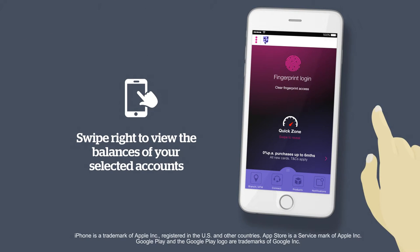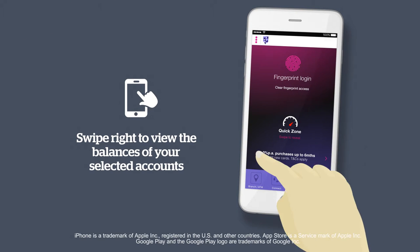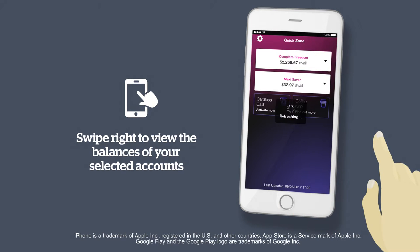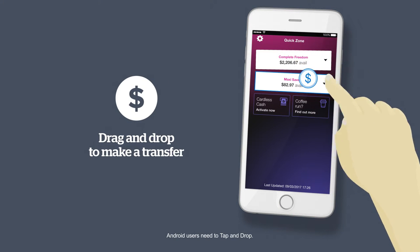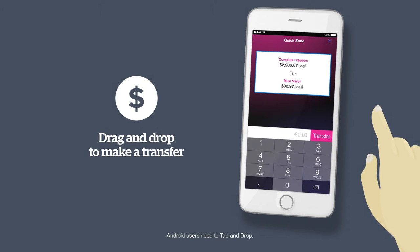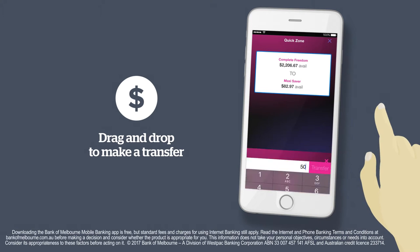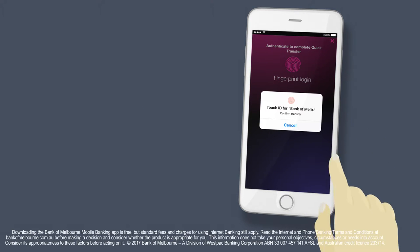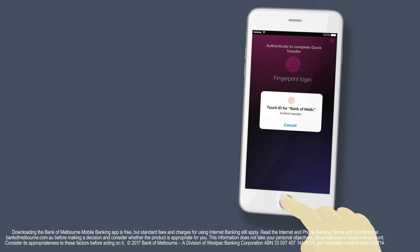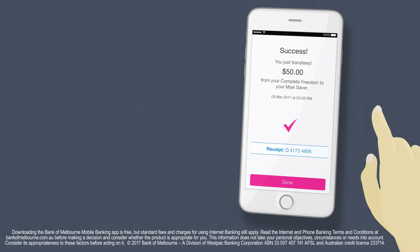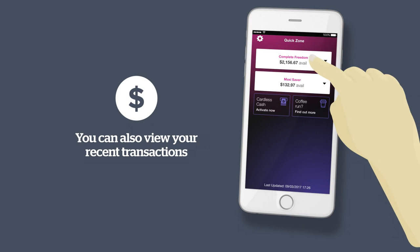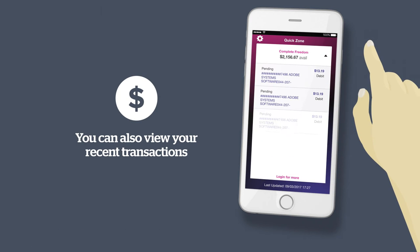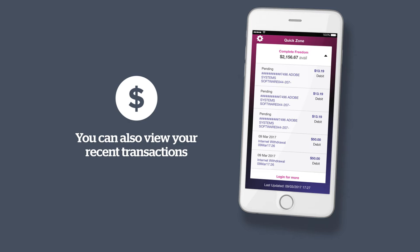From the login screen of the mobile banking app, swipe right to see the account balances of your selected accounts. Drag and drop to make a transfer. You can also keep across your banking history by viewing your last five transactions.